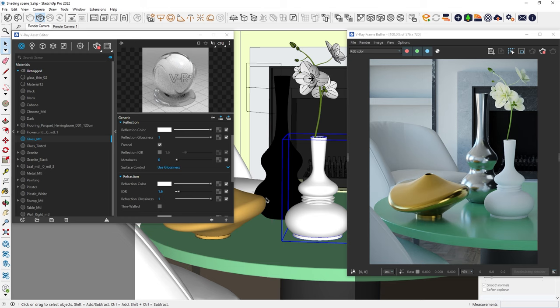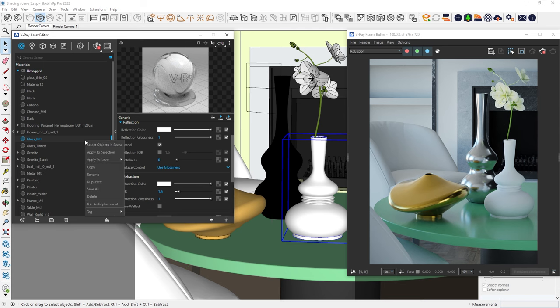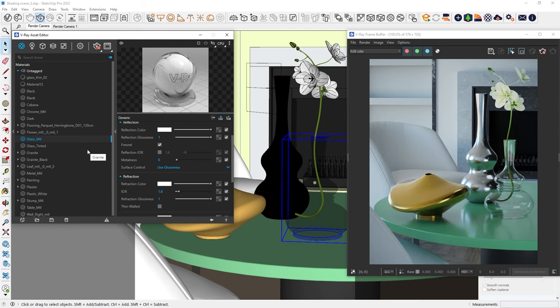Just like reflections, a black color in the refraction means the material won't be refractive. If it's white, it'll be super refractive. Let's apply that and see the outcome. Great, we just made our first glass material.